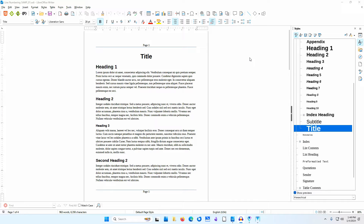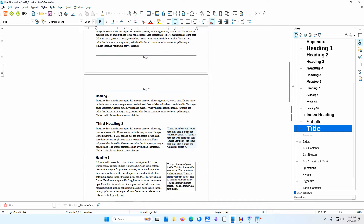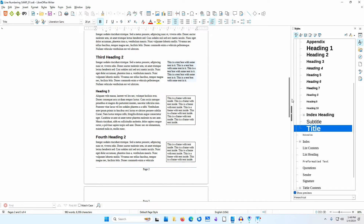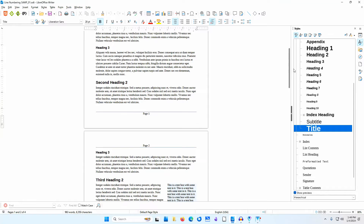I have a sample document open with a title, some headings, and some paragraphs. I've included both headers and footers to illustrate some line numbering features, and I've also included a text box and a couple of frames with text inside them.